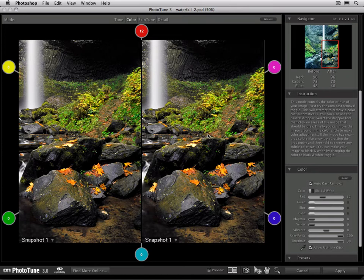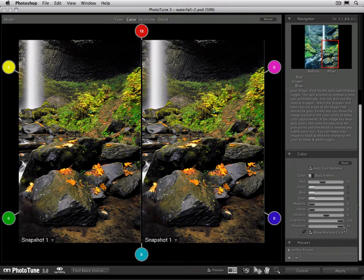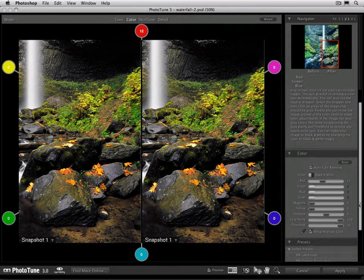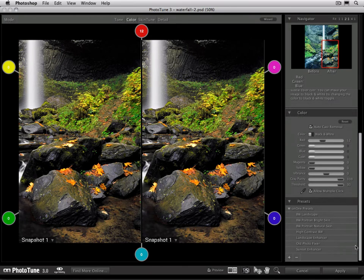A preset on the other hand saves all of your current settings in a way that you can use it again in the future. Let's scroll down to our presets. When you get PhotoTune, it comes with a few presets from OnOne software, but you can create your own as well as download more from the OnOne Exchange.